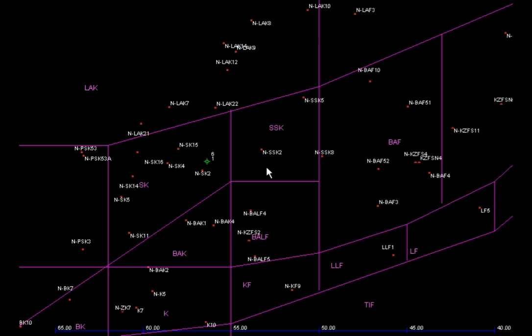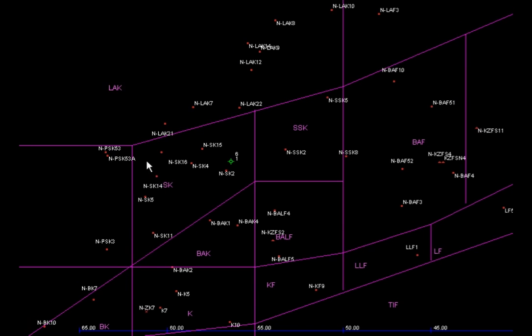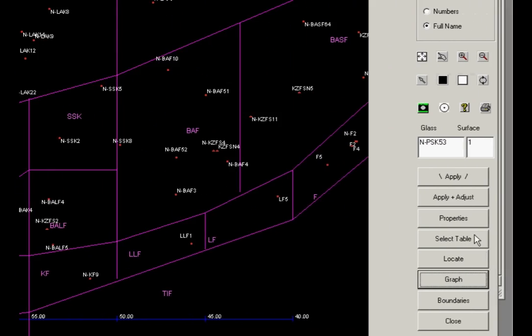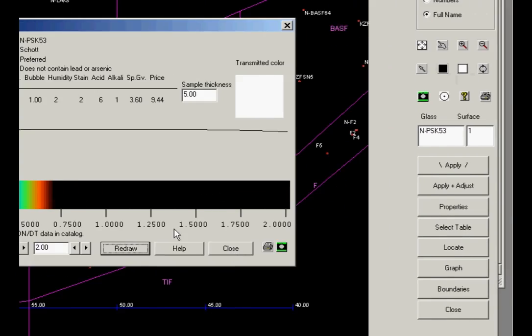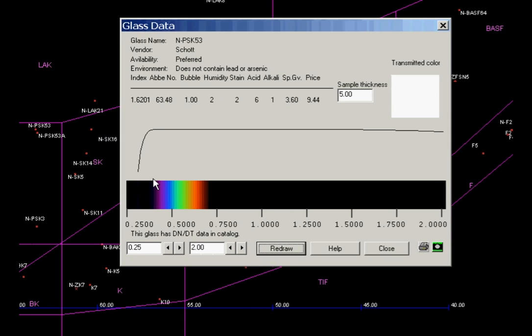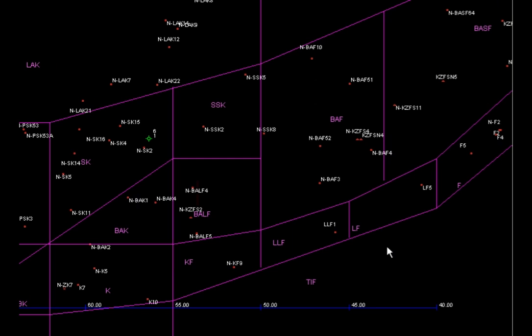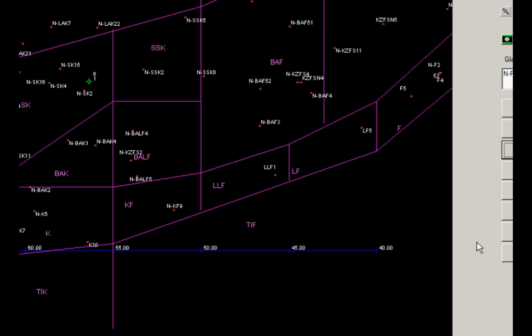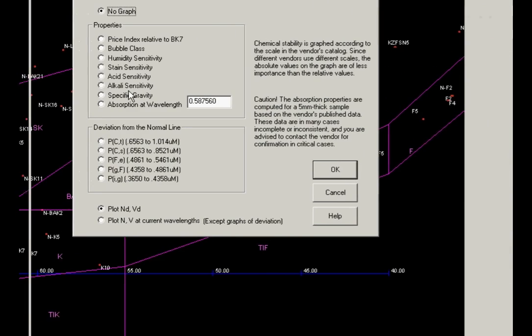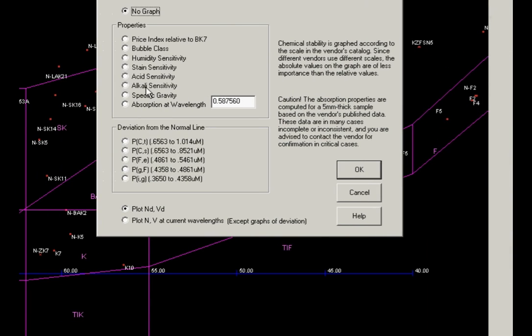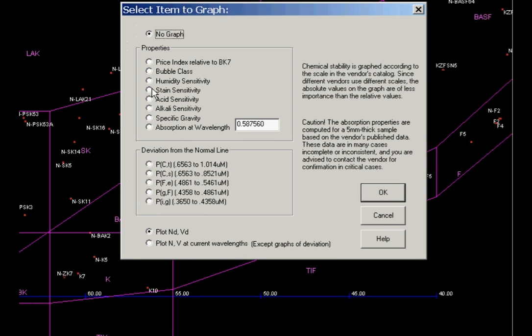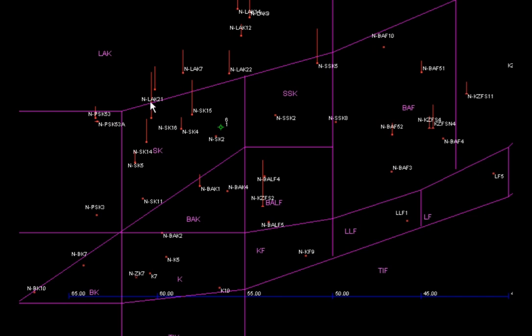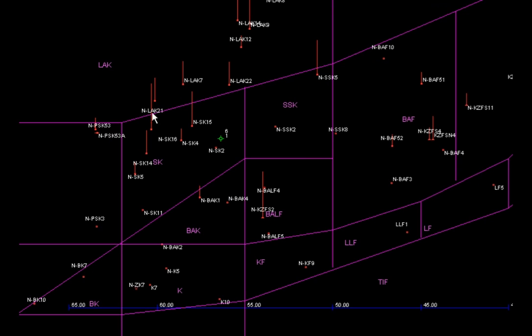Oh, here's something else I want to show you while we have the glass map open. Suppose you want more information about one of these glasses. Well, you can pick one here, click on it, and then go over here and click on properties. And you get a little box that opens up here with all kinds of information about the glass, including a transmission curve, even the color you'd get going through a sample of glass. And there's more we can do. Let's click on graph here. Suppose you're interested in glasses that have a good stain sensitivity. Well, you can click on that, click OK. Now you see the stain sensitivity of these materials. See this glass here has high stain properties, and some of the glasses down here are much better.